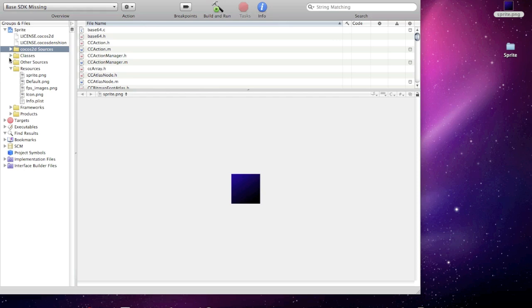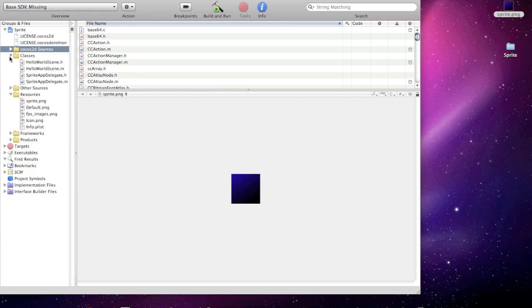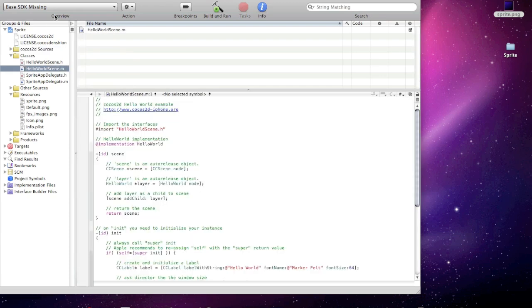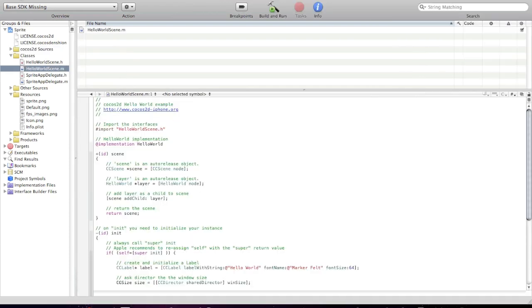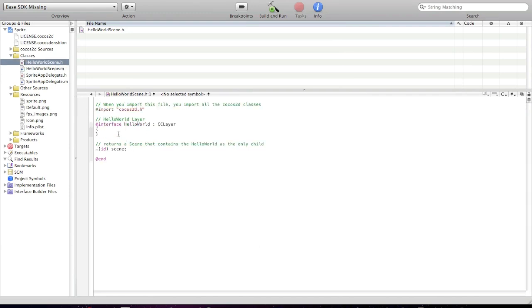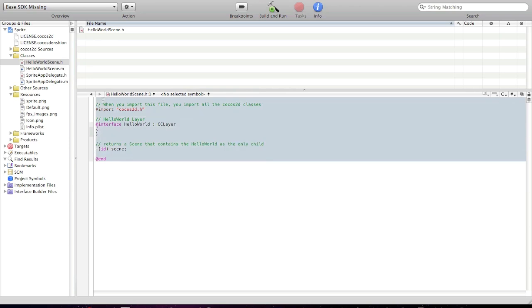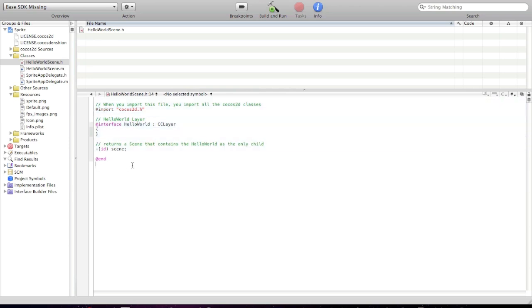And now, go to classes. HelloWorldSkin.h. And here you can see when you import this file. So because this is in the .h file for the HelloWorld layer.